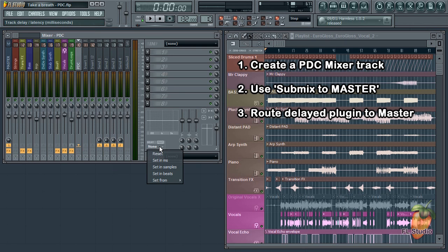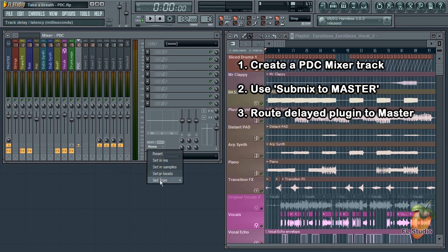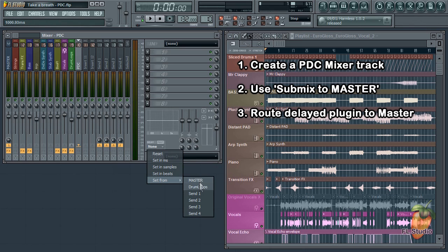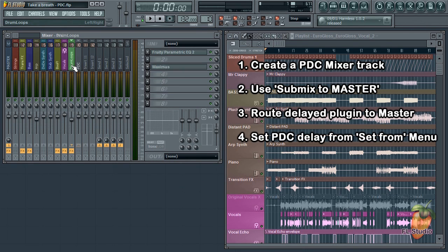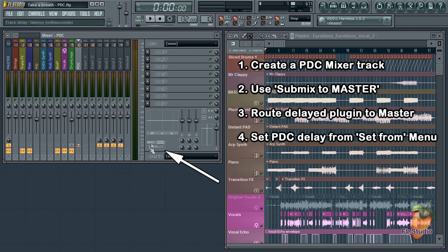In the mixer track properties window, there is a control for setting the delay. We select set from drum loops track. Now, the PDC track has, as you can see down the bottom, 1,000 milliseconds delay and we're done. Let's hear how that sounds.